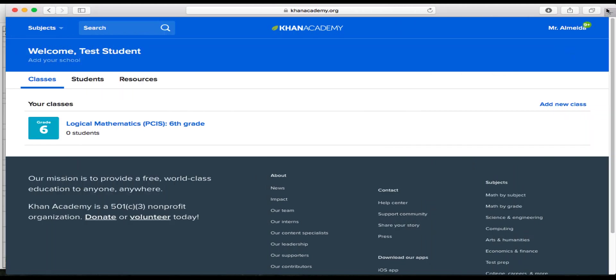Hello mathematicians and welcome to this video on how to use Khan Academy. This video is going to be very helpful and will guide you through how to use Khan Academy in the best way so that you can get the most out of it and it will meet the needs of where you need to grow and where you have already succeeded.